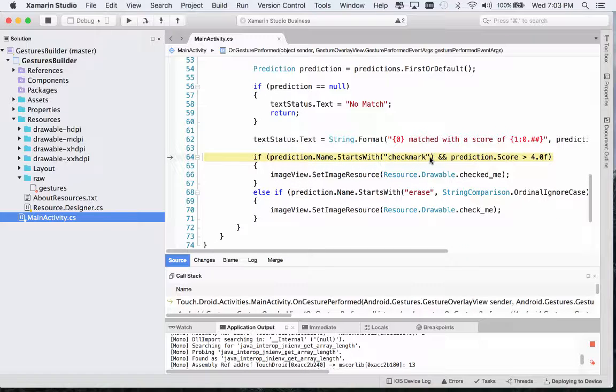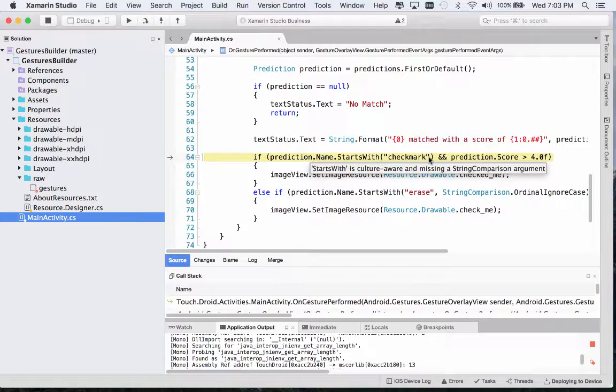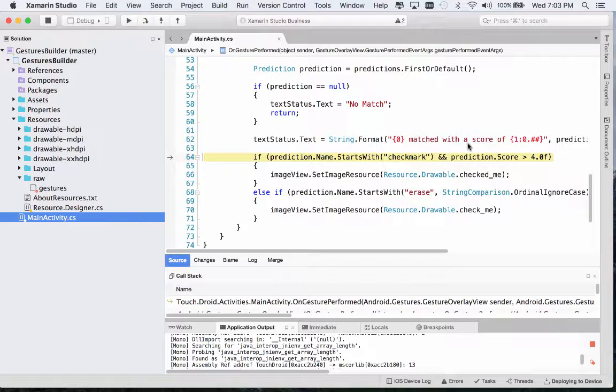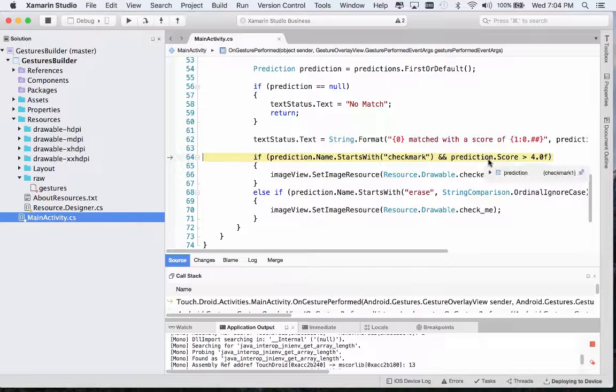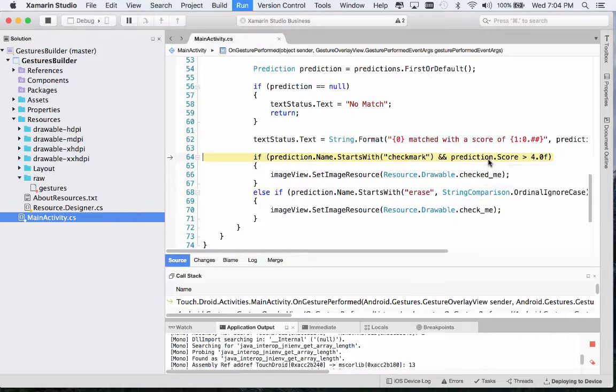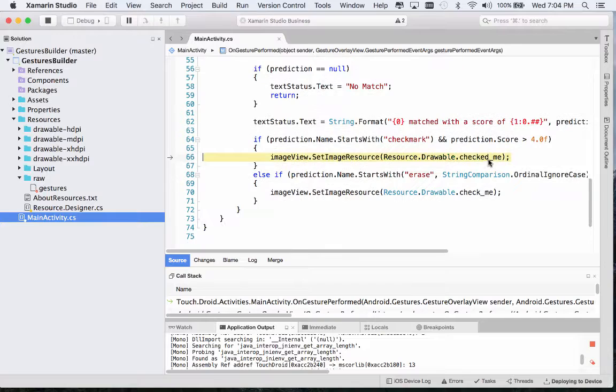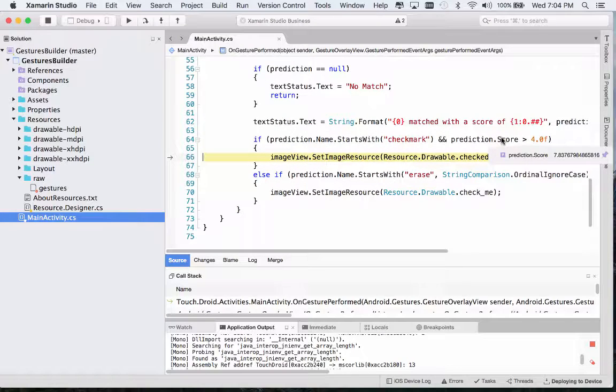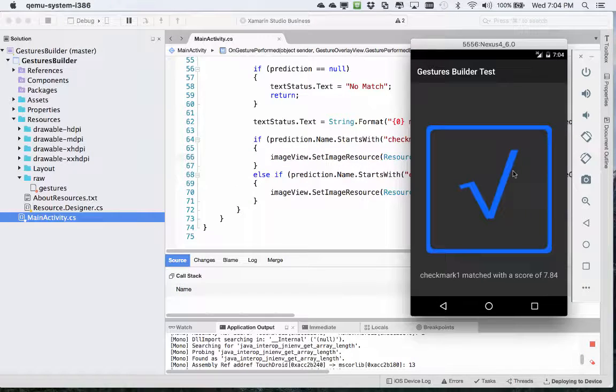Here we're doing starts with. Again, we could have check mark one, two, three, and four with different shapes. We'll make sure we have our prediction score at least four. In this case, it has succeeded. Our score here is about 7.8 and the name is correct. So we're going to update our UI. That's about all there is to it. You can go ahead and start creating your own gestures and consuming them in your own applications.